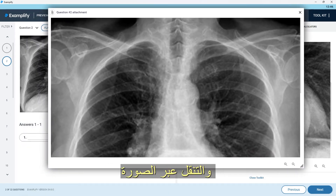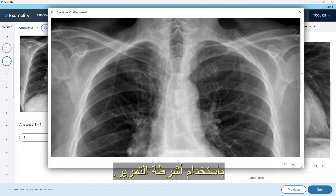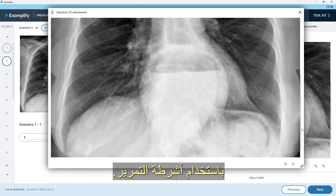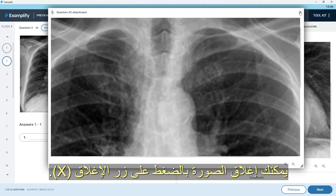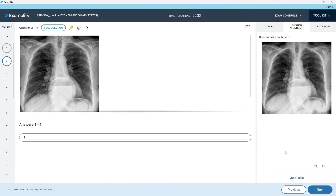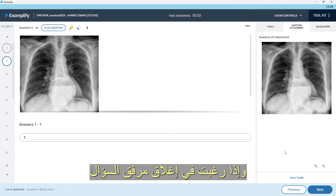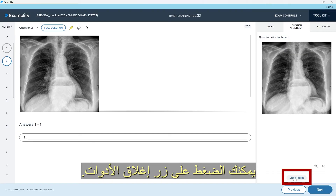You can move this window and maximize the viewable area. Again, you can navigate through the image using the scroll bars. You can close the image by pressing the X button. If you wish to close the question attachment, you can press the close toolkit button.